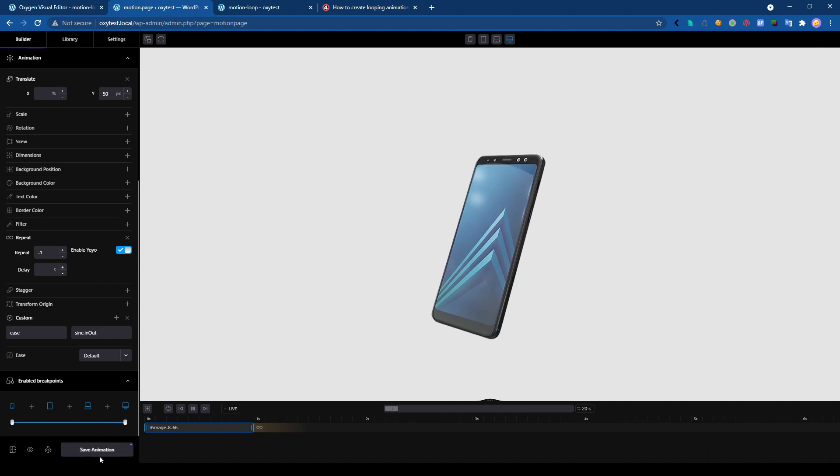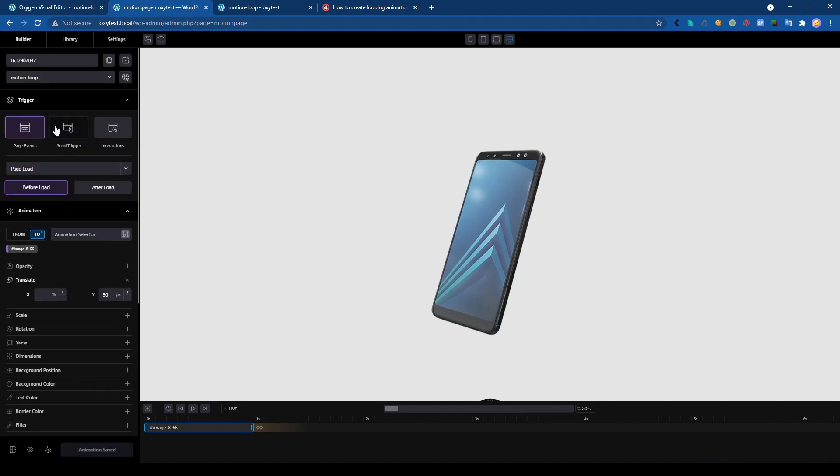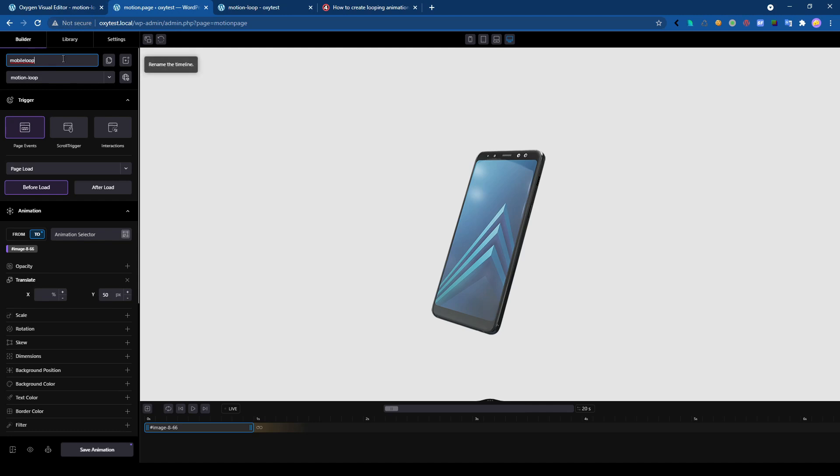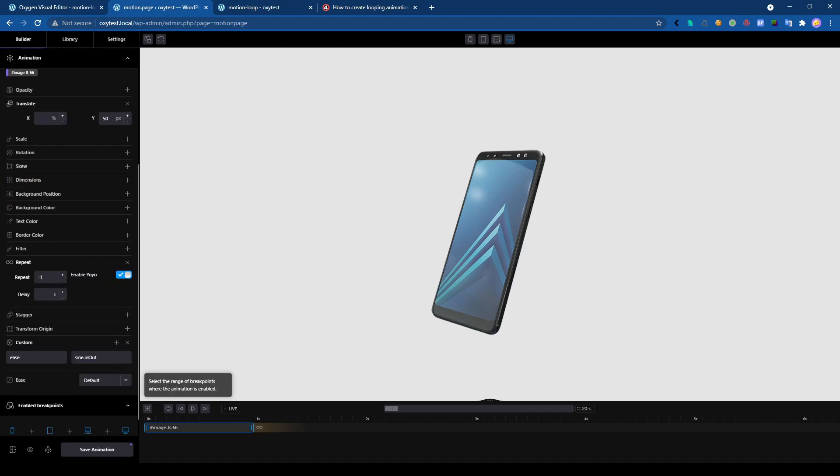Okay, so save the animation. Let's change the name too, it's a good thing because when you have a lot of animations it's hard to know which one is which one. Okay, save.